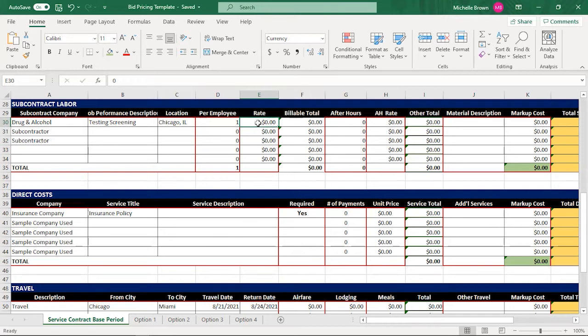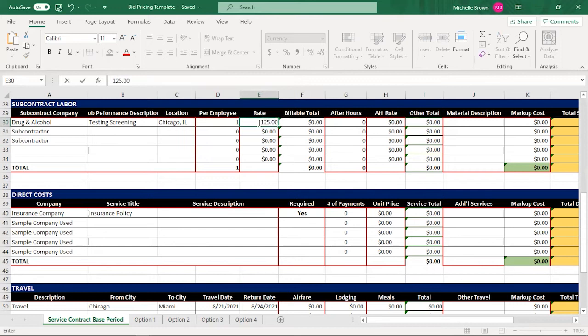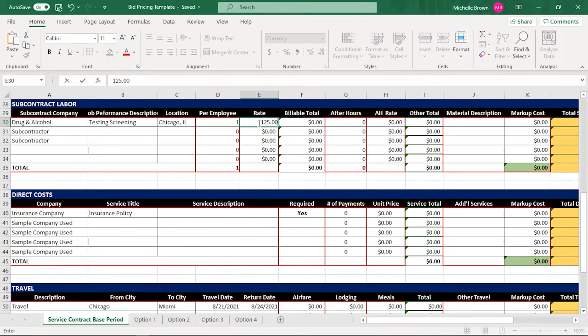You don't need to complete billable totals, but you could just put in a number here. So I'm going to put in $125 per employee, because that's what the drug and alcohol testing company said that they would charge me per person. And I have to have this person tested and clean before I can give them to the government. So that billable total goes to $125.